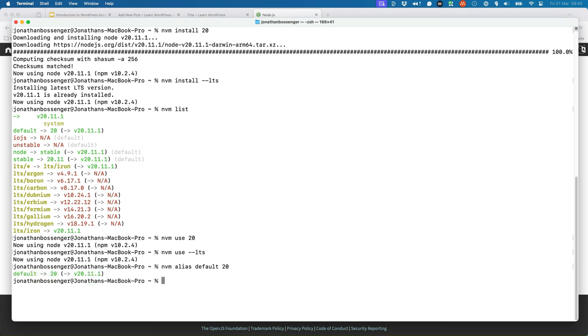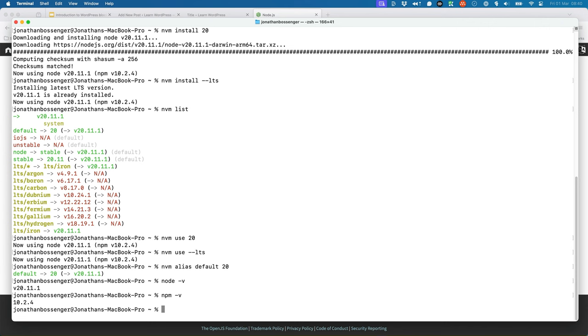Finally, you can run node -v to check the node version, and npm -v to check the npm version.